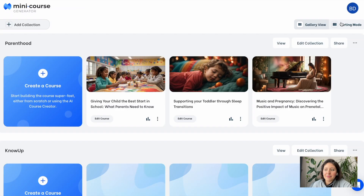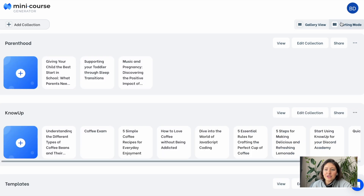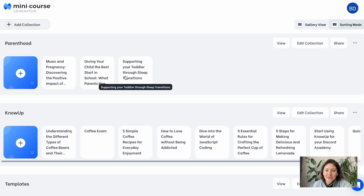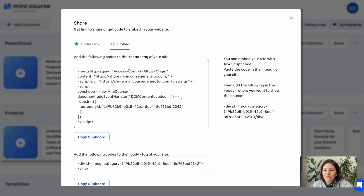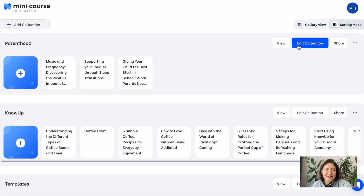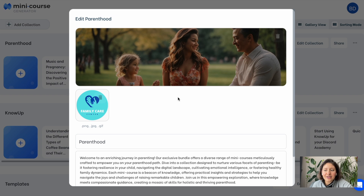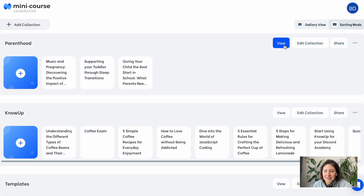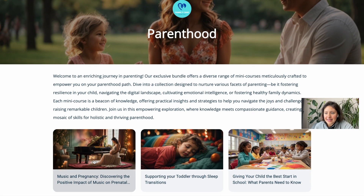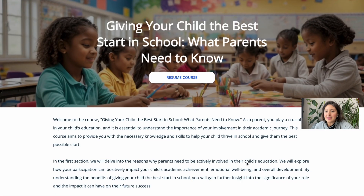Now let's go back to the admin dashboard and talk about collections. In the gallery view, you can switch to sorting mode to rearrange the order of mini courses within a collection, or move a mini course to a different collection with drag and drop. Our collections feature is not just for organizing your dashboard — just as you share mini courses with links or embeds, you can also share collections and present your mini courses as a whole. You can edit your collection's landing page, add a cover image, your own logo, and cover text. Let's see how our collection looks from the end-user perspective: simply click view to see the landing page, where mini courses are grouped and users can click and start experiencing them.